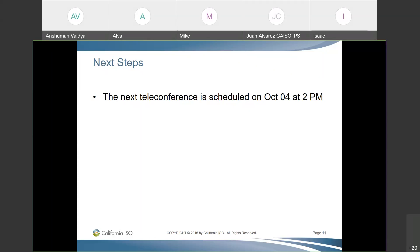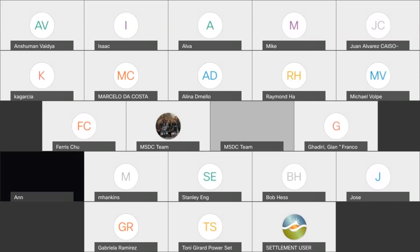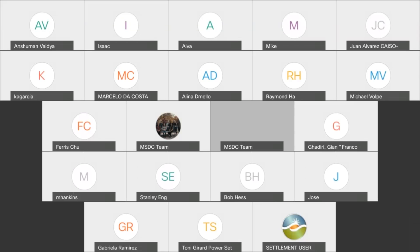Thank you everyone for joining the call. We'll see you back again on October 4th.